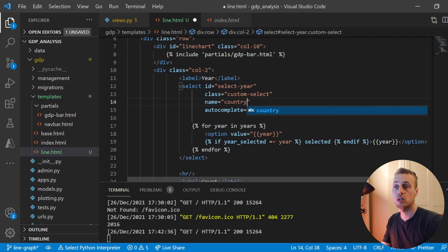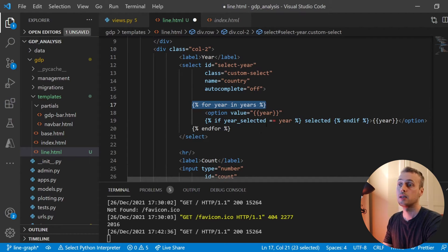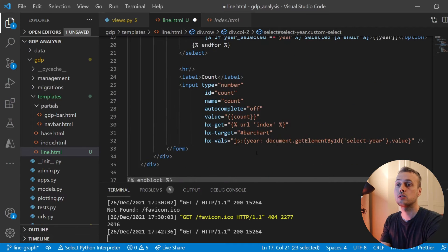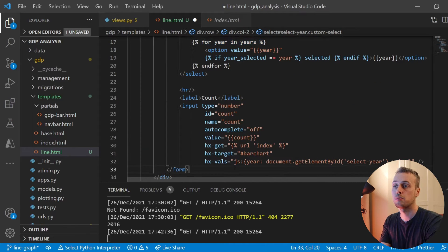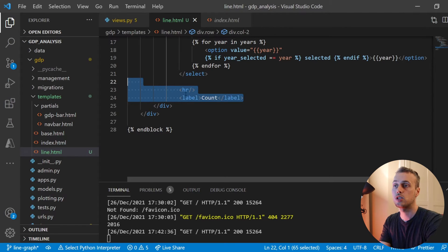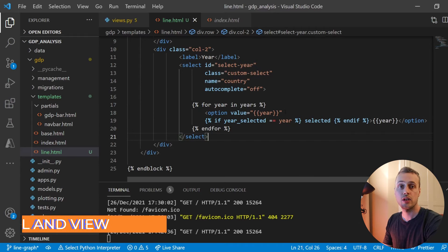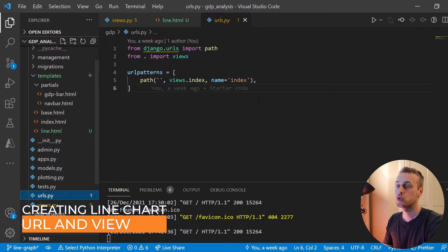I'm changing the name of the select box to 'country' because we're going to allow the user to select a country from a drop-down list. Later we'll change the options to countries using the context passed to the template. I'm also removing the form, input element, HR, and label from the template.